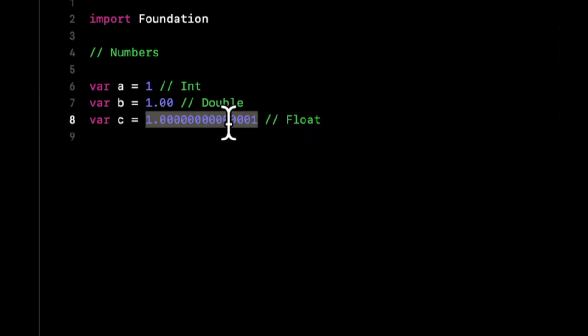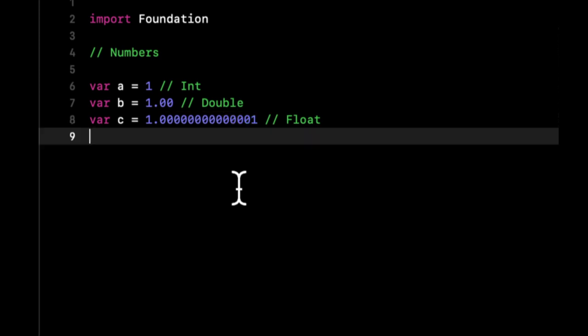The reason you might want to use one versus the other is as follows. If you want to represent someone's age, maybe it makes more sense to do it as an integer. If you want to represent a price that something might cost, let's say $199, you might want to do it as a double.